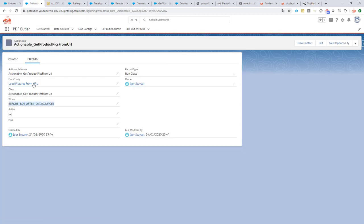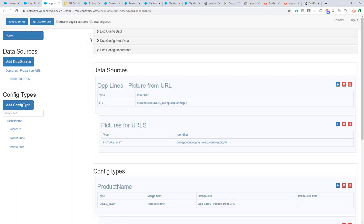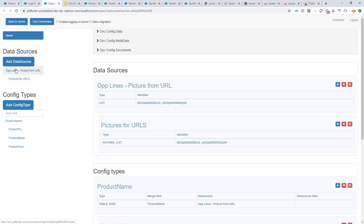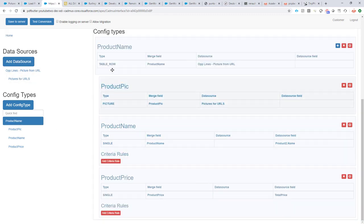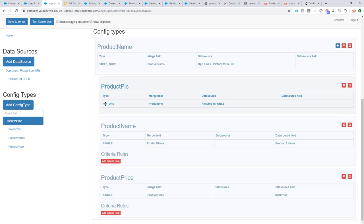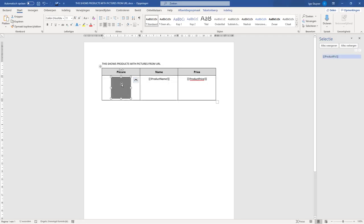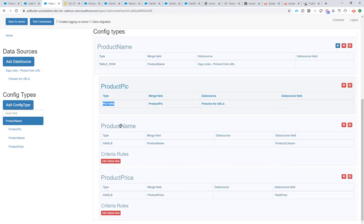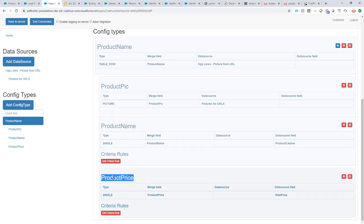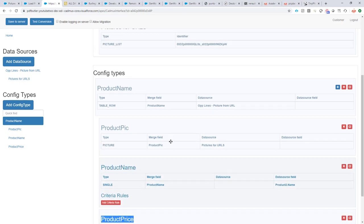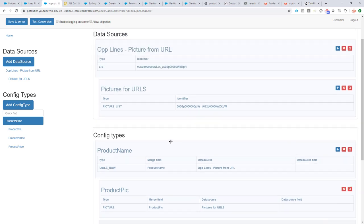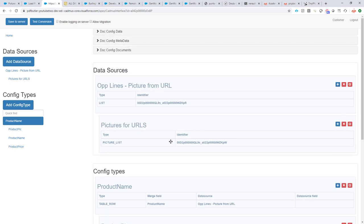So our config, how does it look? Very easy, let's open it. It will add our data sources as seen here, and it will just say one table row to repeat all of the rows that we have in our opportunity lines. And for every row, add the picture. If the picture is not there, of course it will remove it automatically. Add a product name, add a product price, and that's it. That's our config.